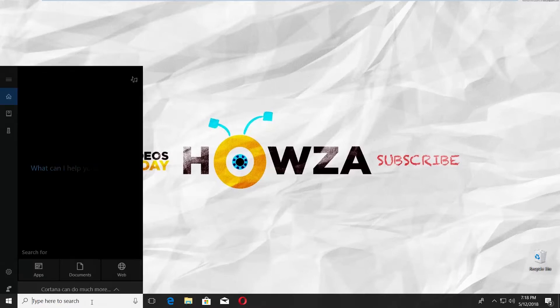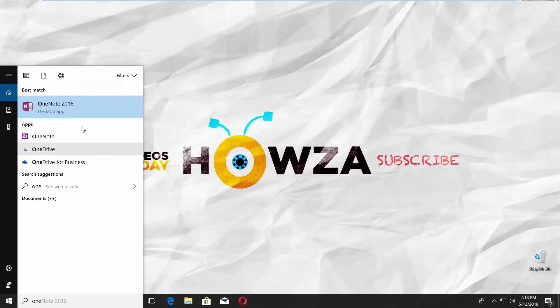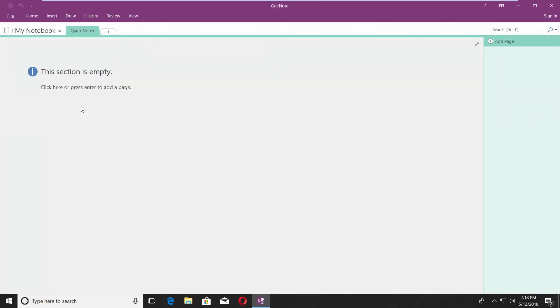Go to Taskbar Search and type OneNote. Click on it to open. Name the file if needed.